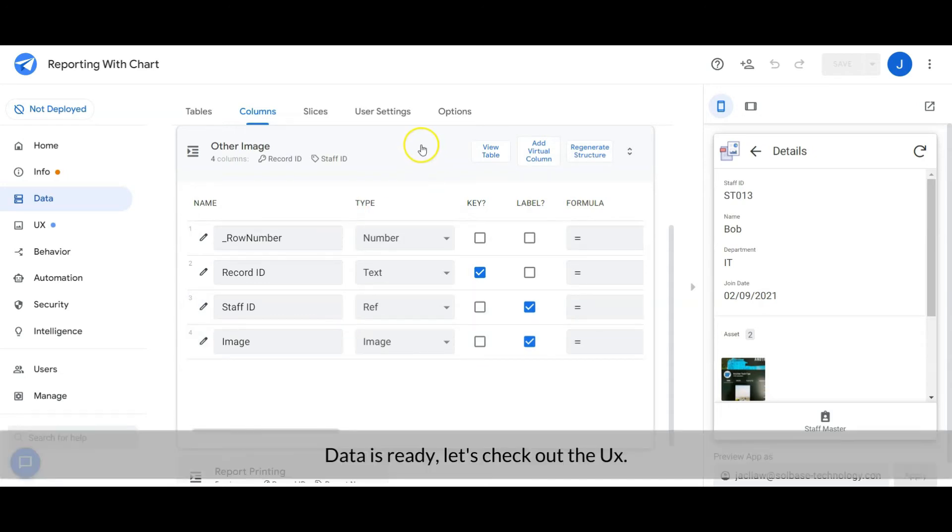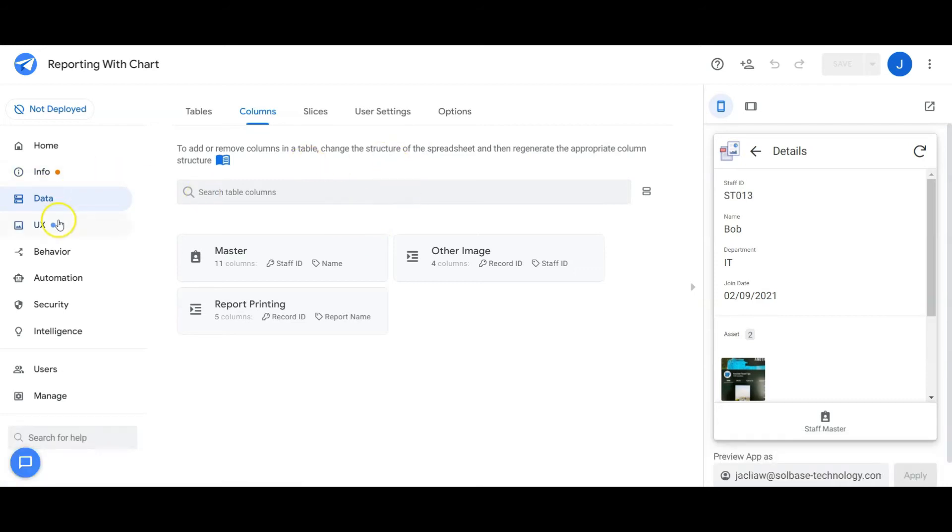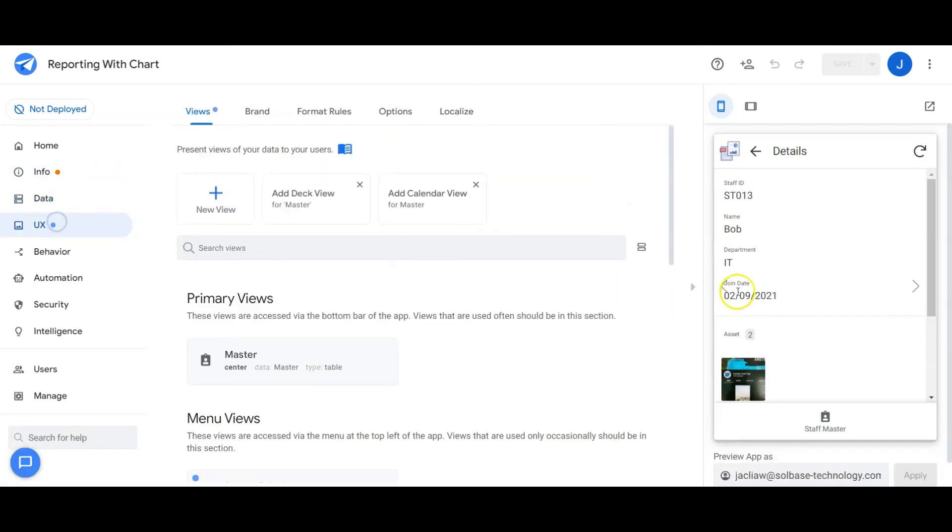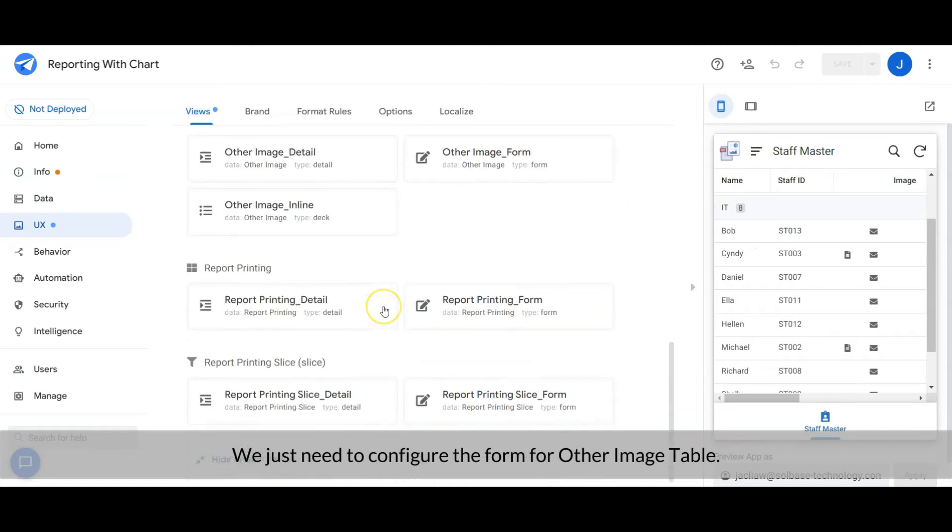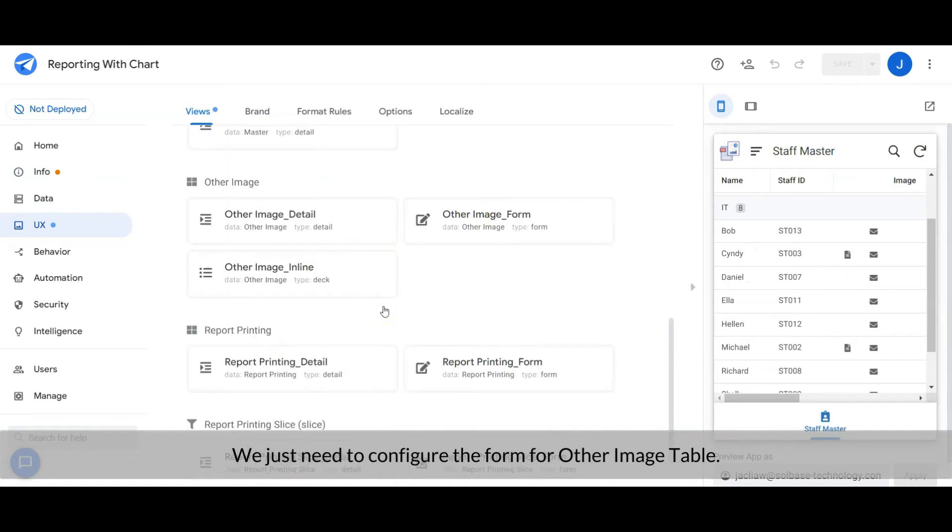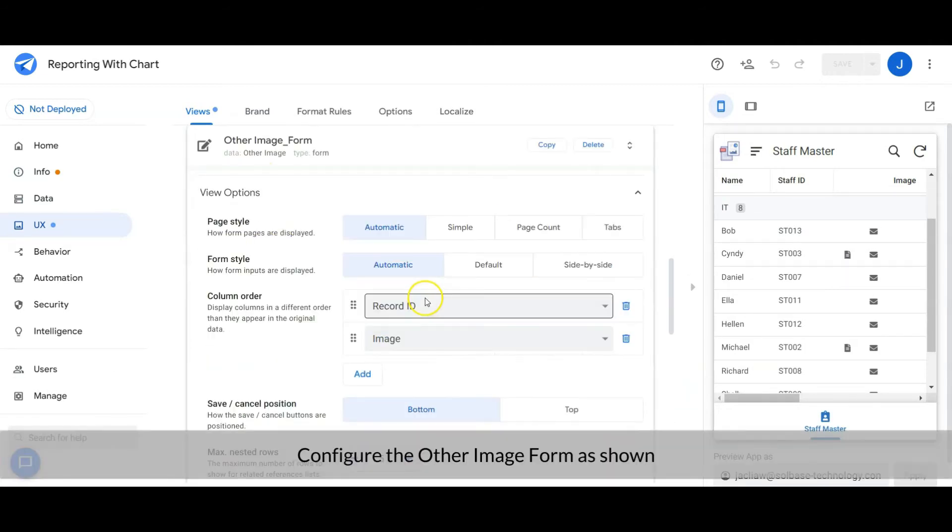Data is ready. Let's check out the user interface. We just need to configure the form for the Other Image table. Configure the Other Image form as shown.